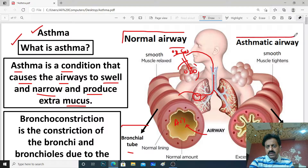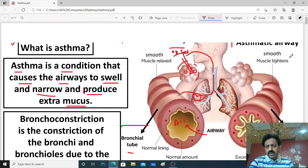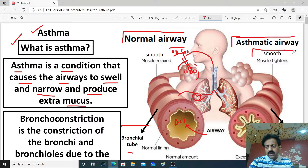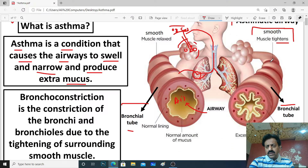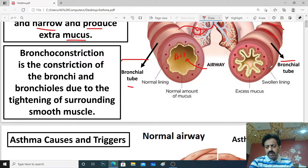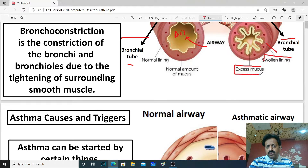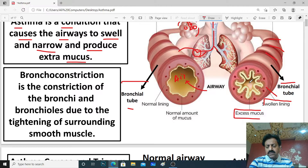Now you can compare it to an asthmatic airway. You can see there is a lot of swelling, and the oxygen lining of bronchial tubes is reduced. The bronchial tube becomes very small and narrow, which makes breathing very difficult. This condition is called asthma.